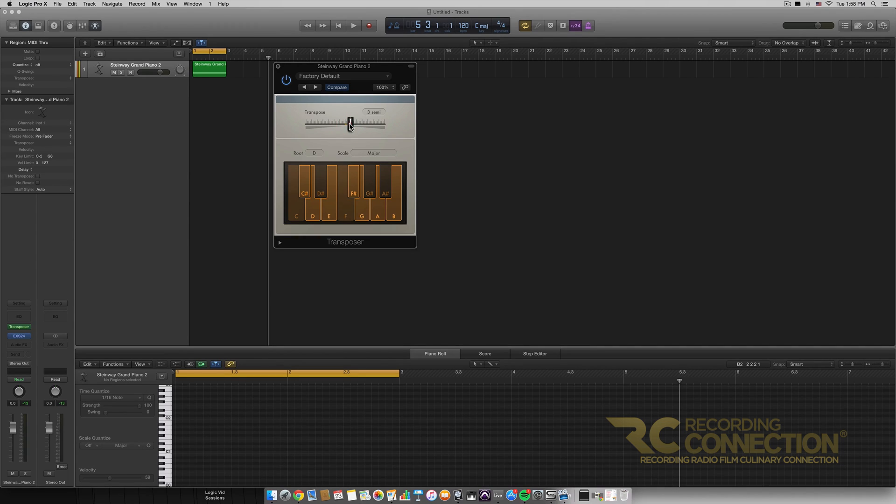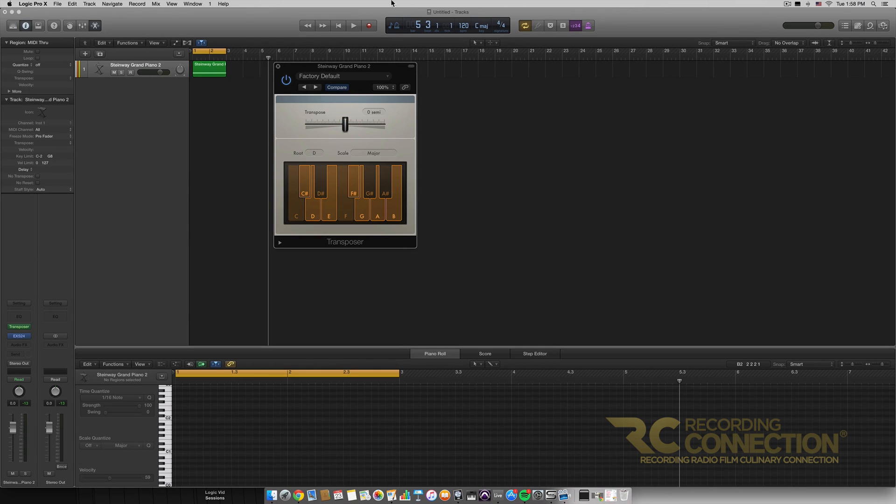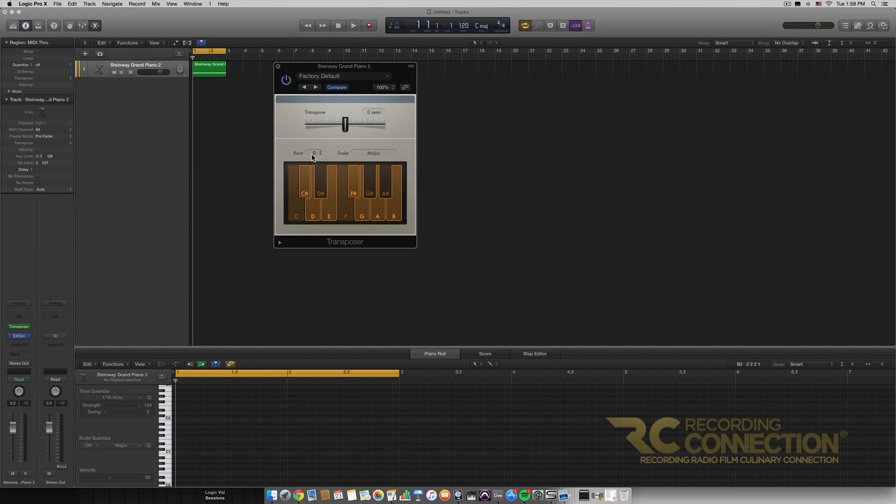So if you wanted to transpose what we have here, it was a C major chord but it's being affected and making sure it's in the D major scale.